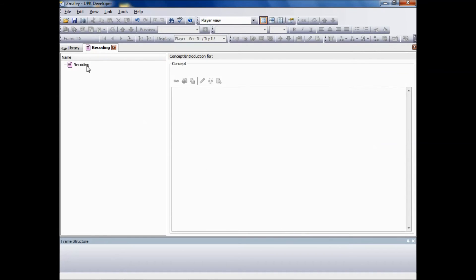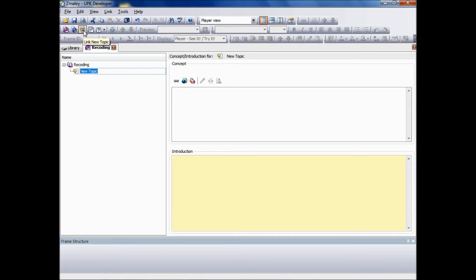Next, we need to click the Link New Topic icon from the Outline Editor tool pane. Next we need to name the new topic. In this example, we will use Test Automatic.